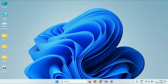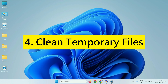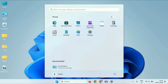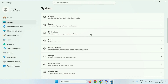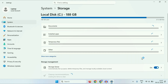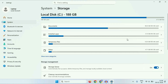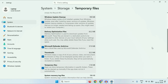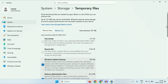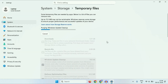The next method will be to clean temporary files. For this, click on the Windows icon, then click on Settings. On the left side, click on System. Then on the right side, click on Storage. Wait for a few seconds, then click on Temporary Files. These are the temporary files. Click on Remove Files, then click on Continue. This will remove the temporary files from your system.